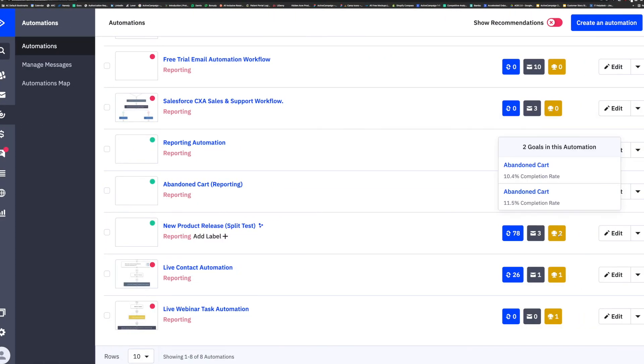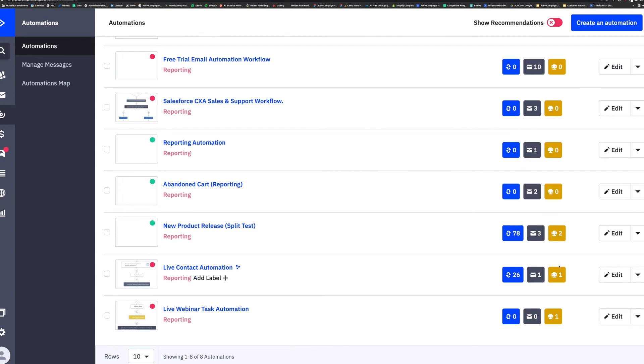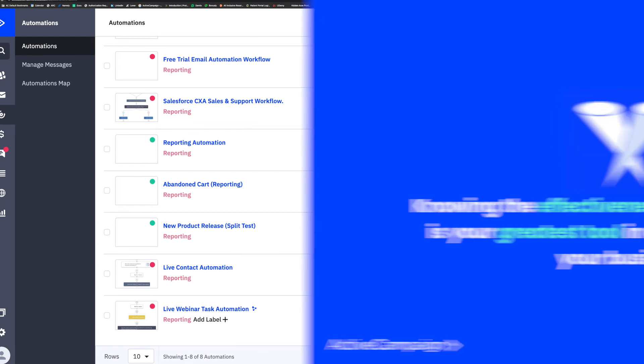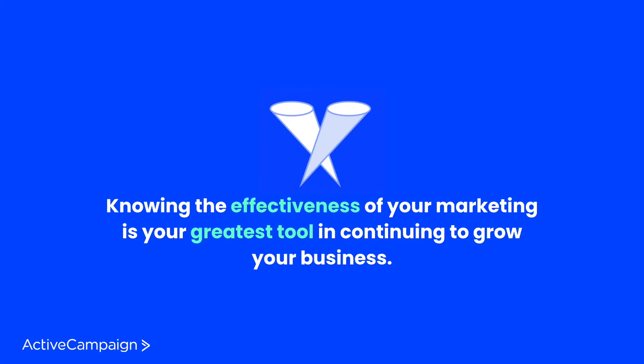This data point can be very insightful in determining how your event is resonating with your attendees and what needs to change, if anything. Knowing the effectiveness of your marketing is your greatest tool in continuing to grow your business.